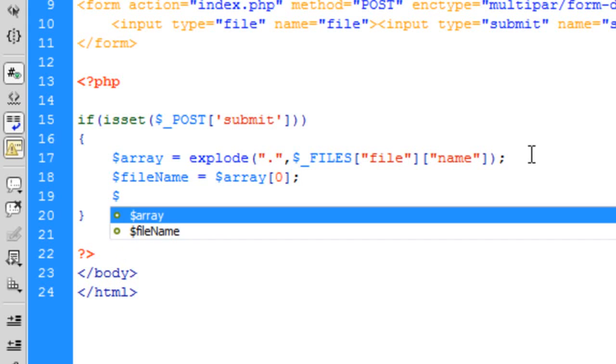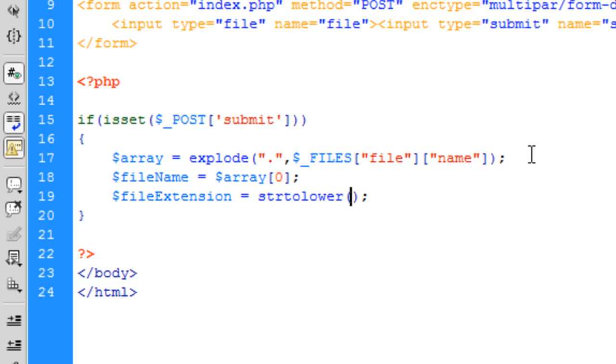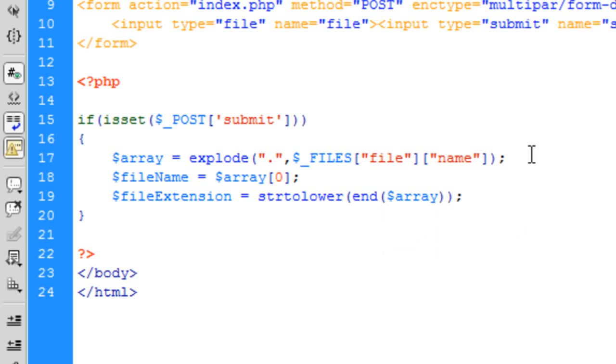Now the file extension is strtolower, this basically converts to lowercase. Because some people have file extensions capitalized, some people don't. Most people don't, but some people do capitalize extensions. So if a file has been uploaded that has a capitalized extension, we can convert this to lower case so we can deal with it. And then we need to put end in here, end($array). This end basically goes to the last value of the array, which in our case is the file extension.